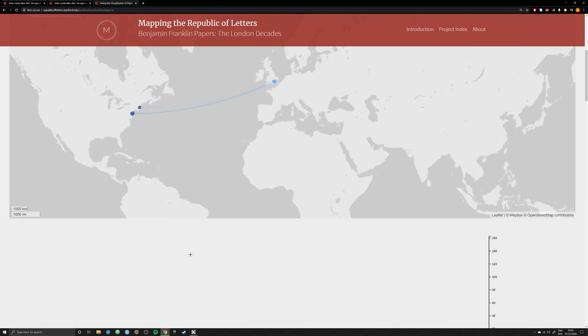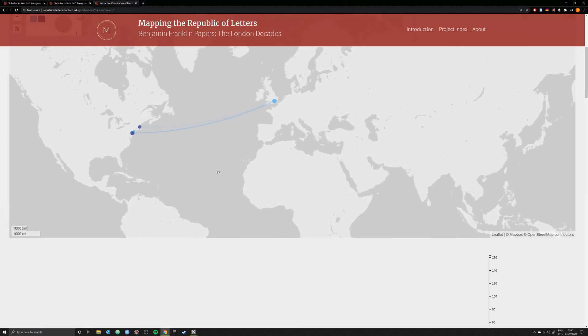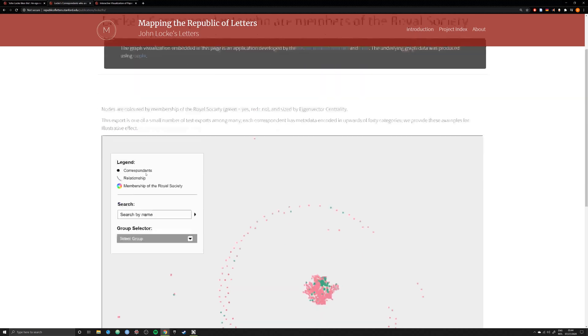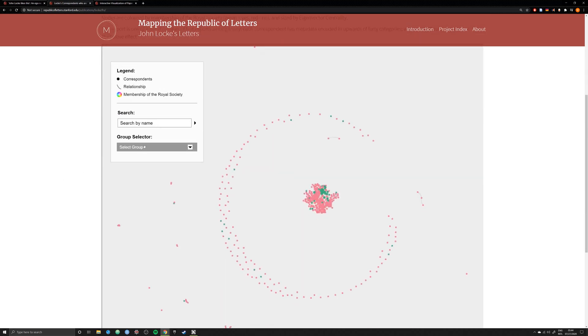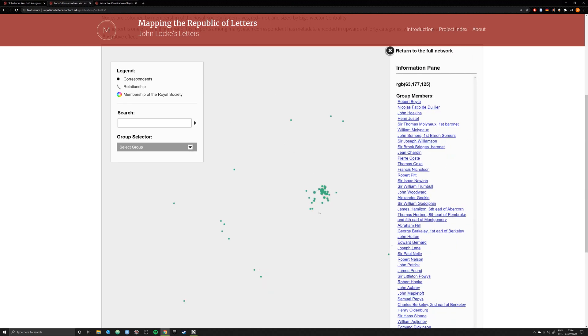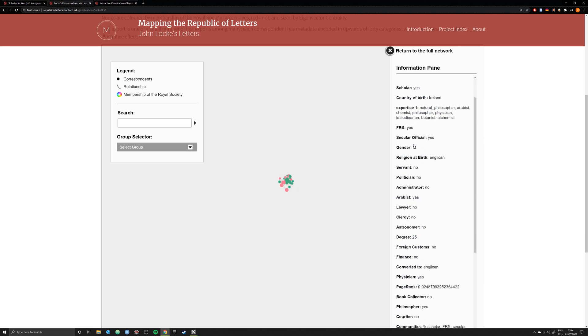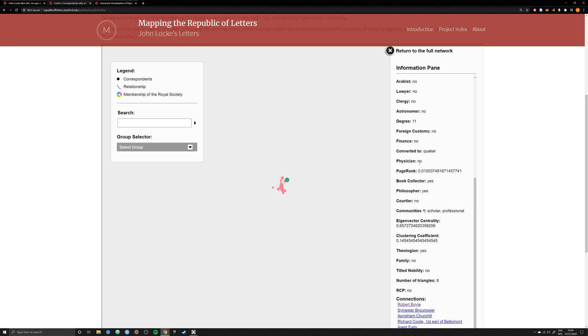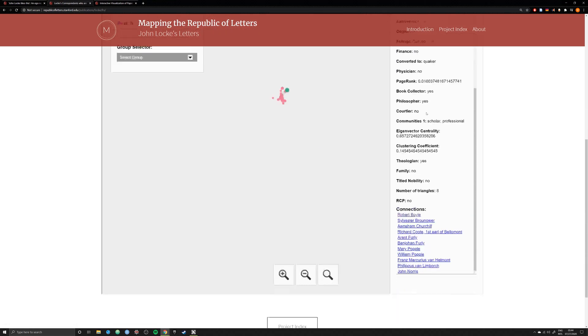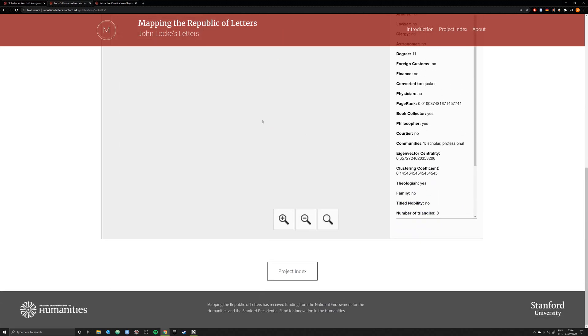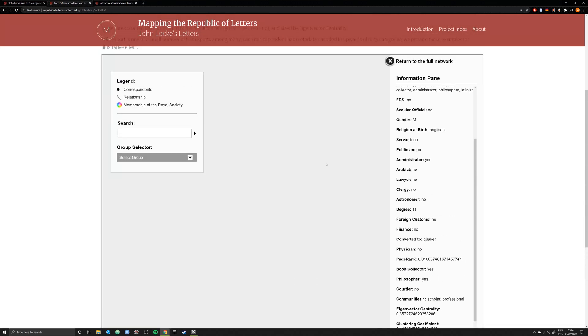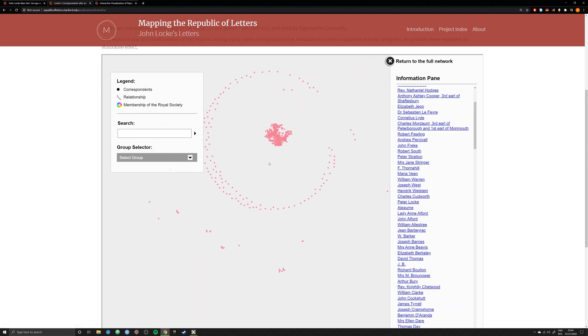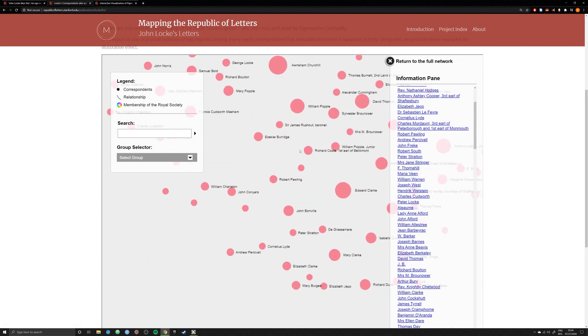One of the greatest contributions of the Mapping of the Republic of Letters is that it allows scholars to see how intellectuals from the 17th and 18th centuries communicated with one another across time and space. In other words, it allows us to visually represent a very complex network that is constituted by a large amount of data. This is the power of the Mapping of the Republic of Letters, and this is the power of data visualization.